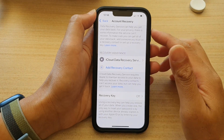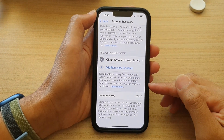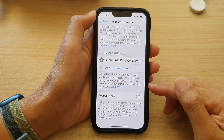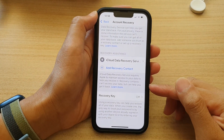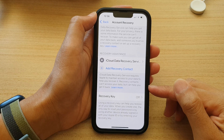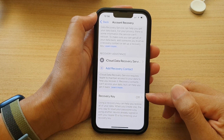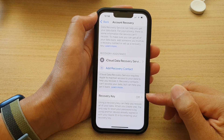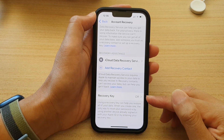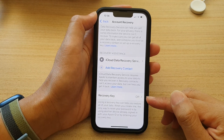Hey guys, in this video we're going to take a look at how you can turn on your Apple ID Recovery Key to help you restore data later on.